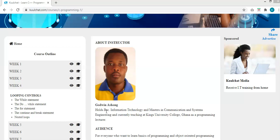Good morning, good afternoon, or good evening based on the time you are accessing this material. Welcome to C++ programming, this is Week 4. If you are accessing this video on YouTube, this is a course found on coolcharts.com.